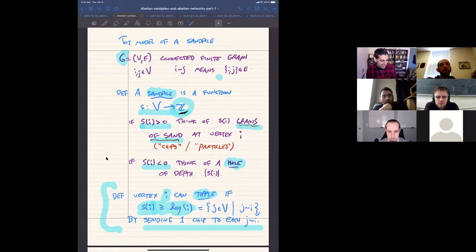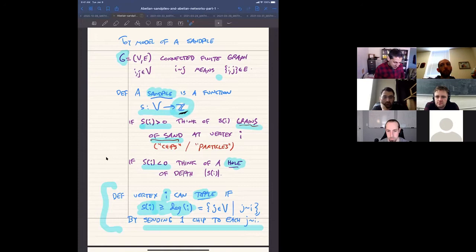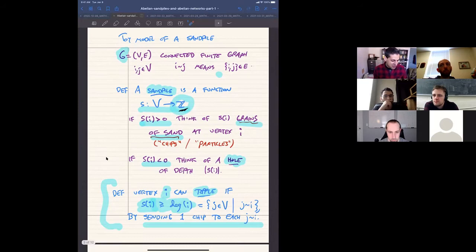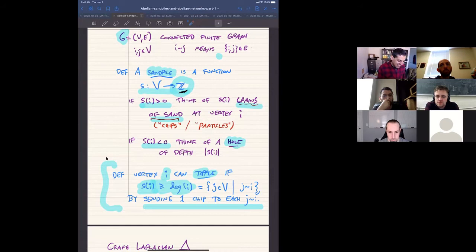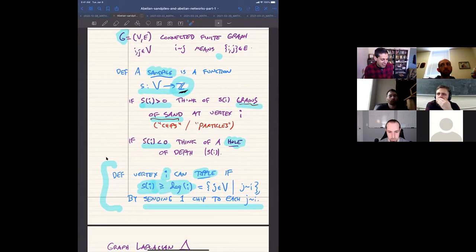How should you interpret a negative value of s? Rather than a number of sand grains, you should interpret it as a hole that could be filled up with sand. In our toy universe, there is one law of physics: vertex i is allowed to topple if the number of sand grains at vertex i is greater than or equal to the degree of i — the number of neighbors of i in the graph. To topple means sending one chip to each neighbor.